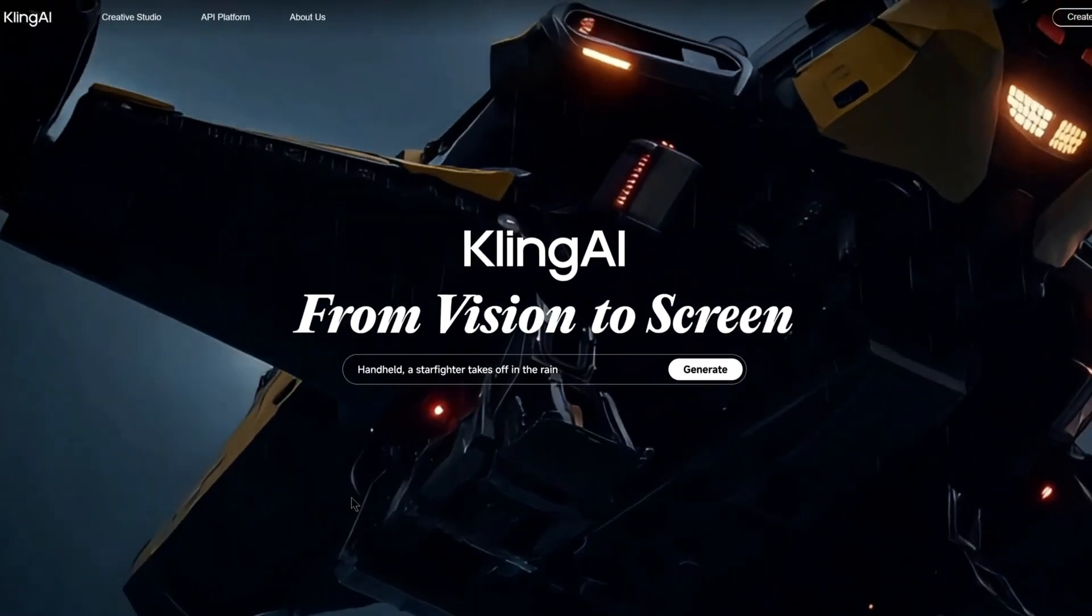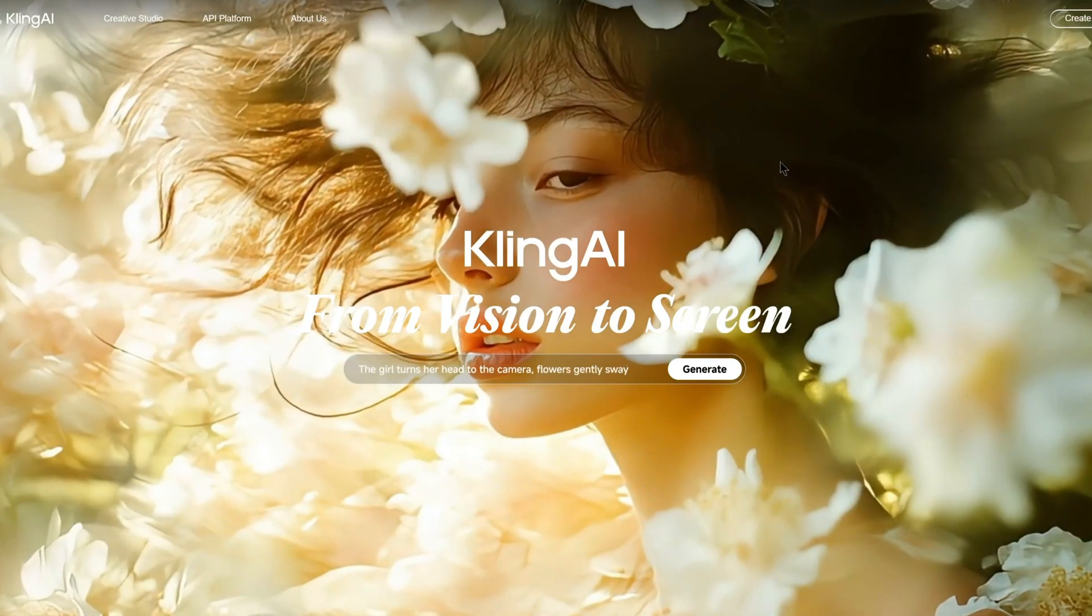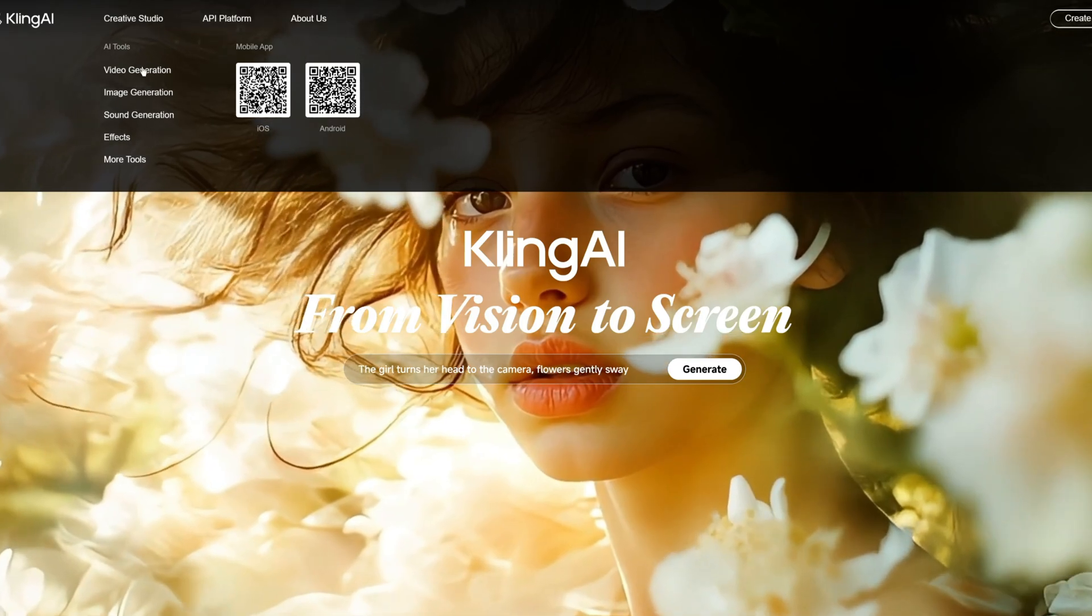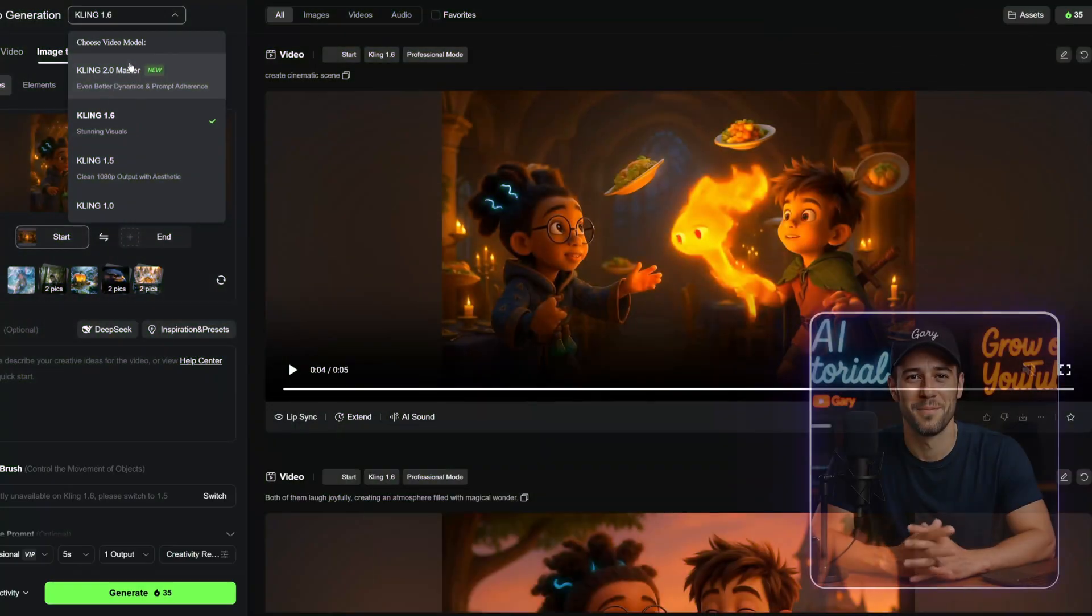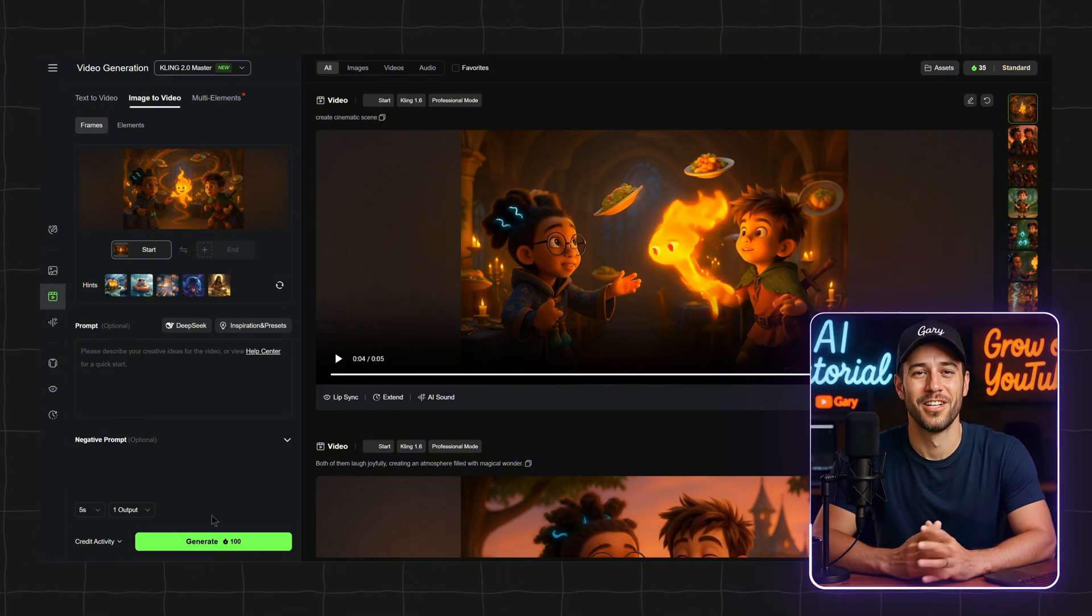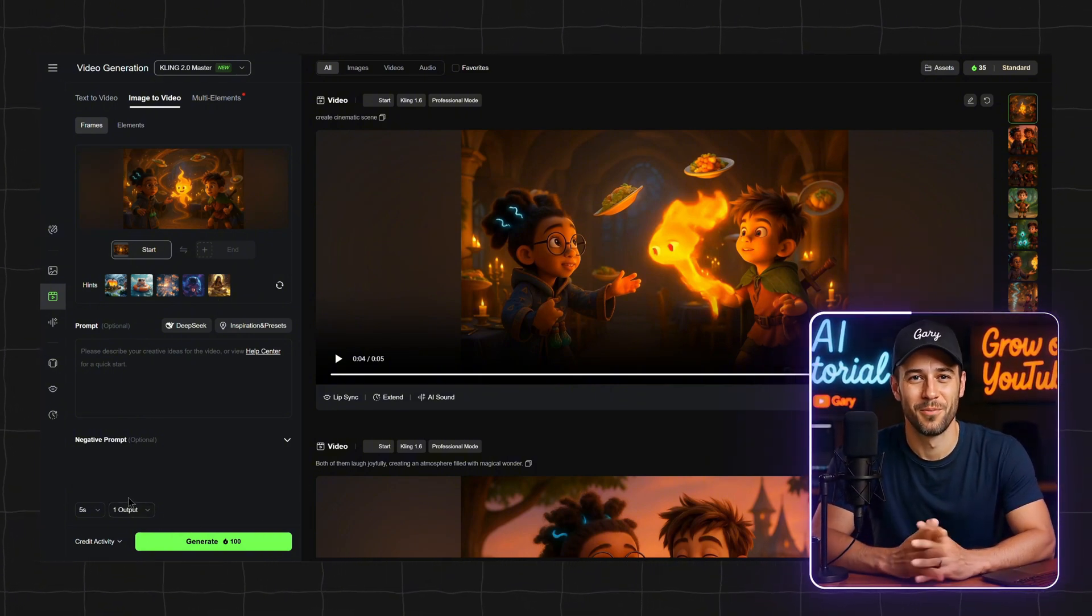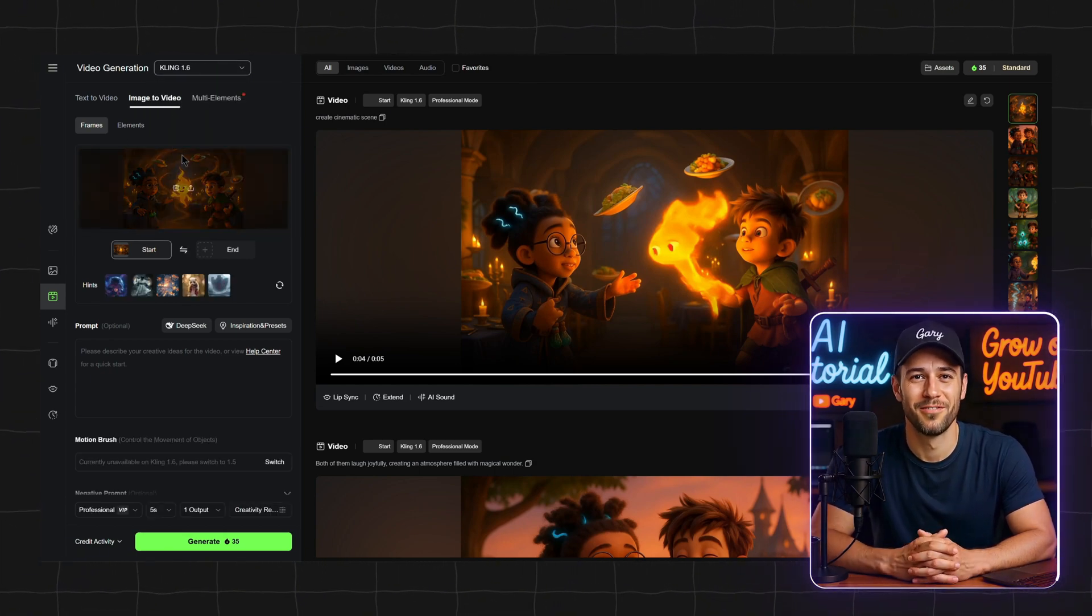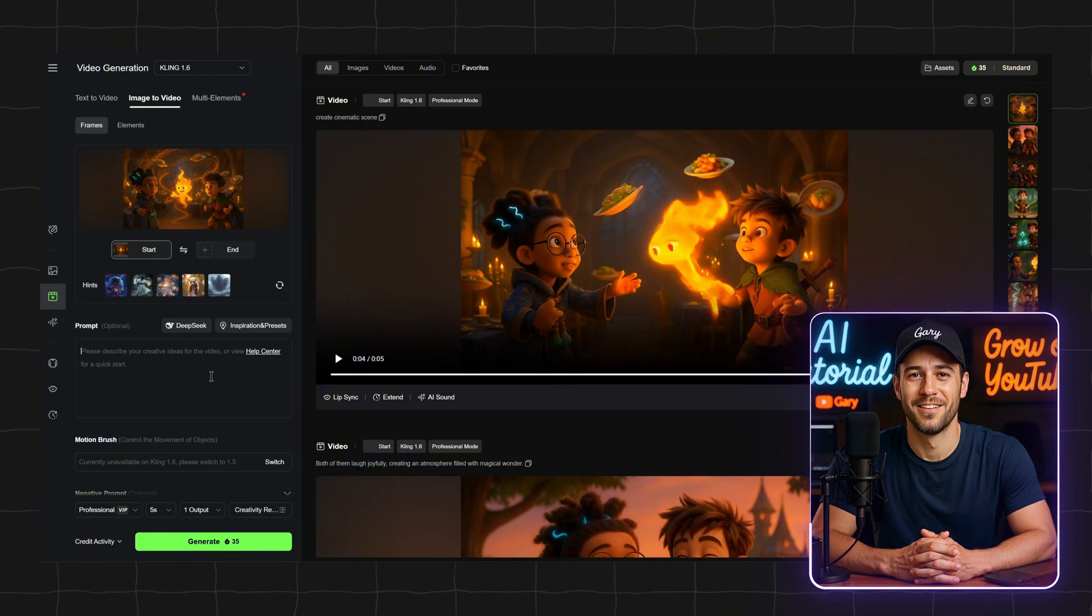Next, let's move on to the exciting part, animating these images into a full video. The tool I'm using for this is Kling AI. Recently, Kling AI launched version 2.0, but just a heads up, it costs 100 Kling coins for every 5 seconds of video, which is about 3 times more expensive than the previous version. Personally, I decided to stick with Kling AI 1.6 for now, but feel free to try 2.0 if you want to experiment.